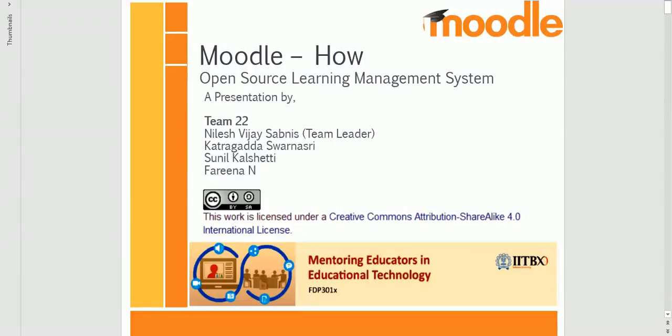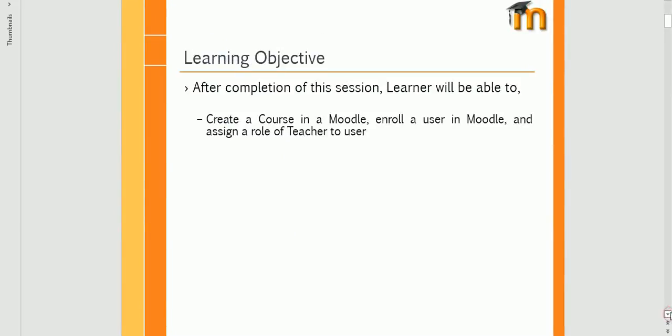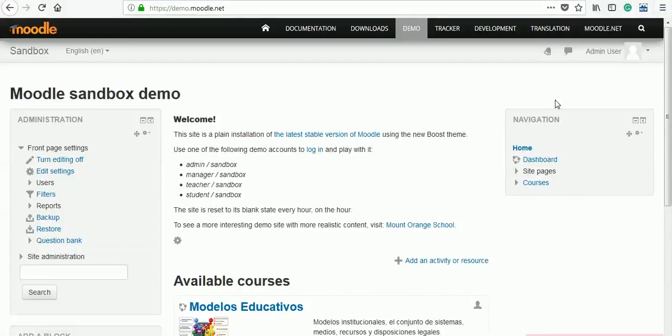Welcome to Lessons on Moodle Explaining Various Features, presented by Team22. Learning Objectives: After completion of this session, learner will be able to create a course in Moodle, enroll a user in Moodle, and assign a role of teacher to user.